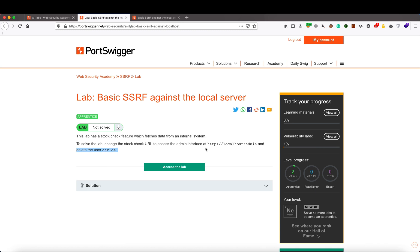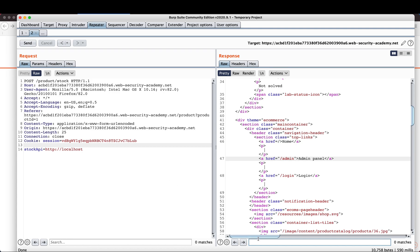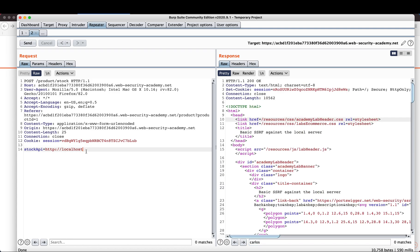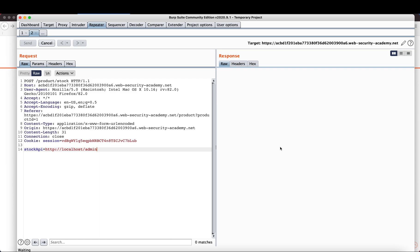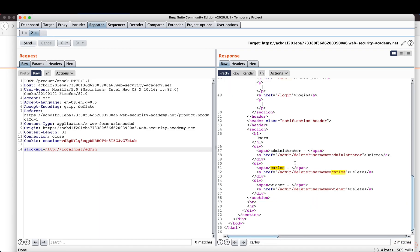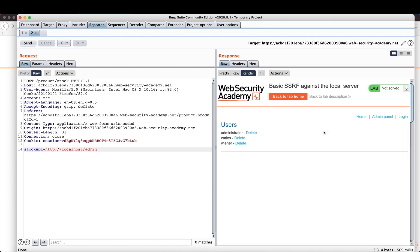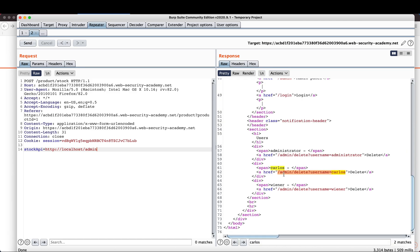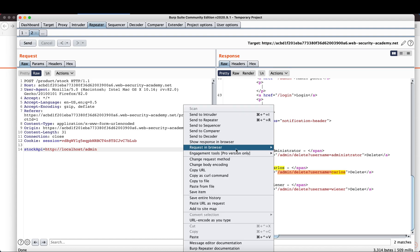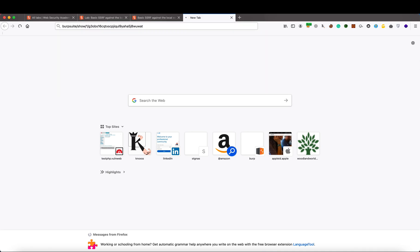The second part of the question is we need to delete the user Carlos. We are not yet on the slash admin URL, but now if I hit that endpoint we get more information. You can see Delete Carlos and Delete Wiener are listed. We now have sensitive information from the targeted application — when we hit the admin dashboard, we get a list of all users: admin, Carlos, and Wiener.